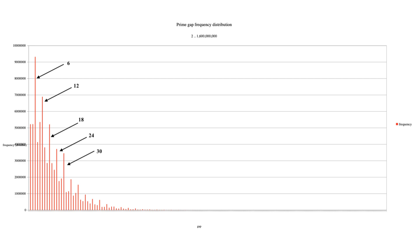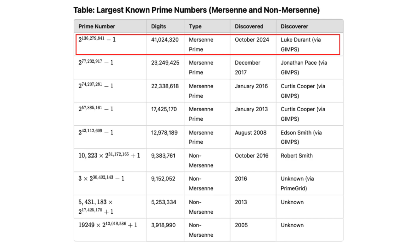driving advances in number theory. As of January 2025, the largest known prime is a Mersenne prime discovered on December 12, 2024, through the Great Internet Mersenne Prime Search. This prime has an astonishing over 41 million digits.